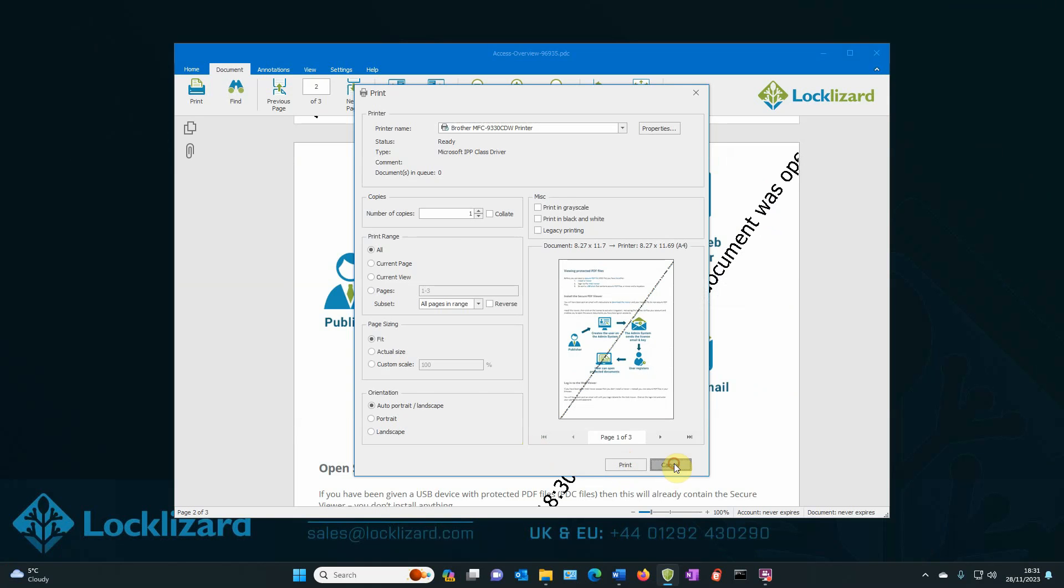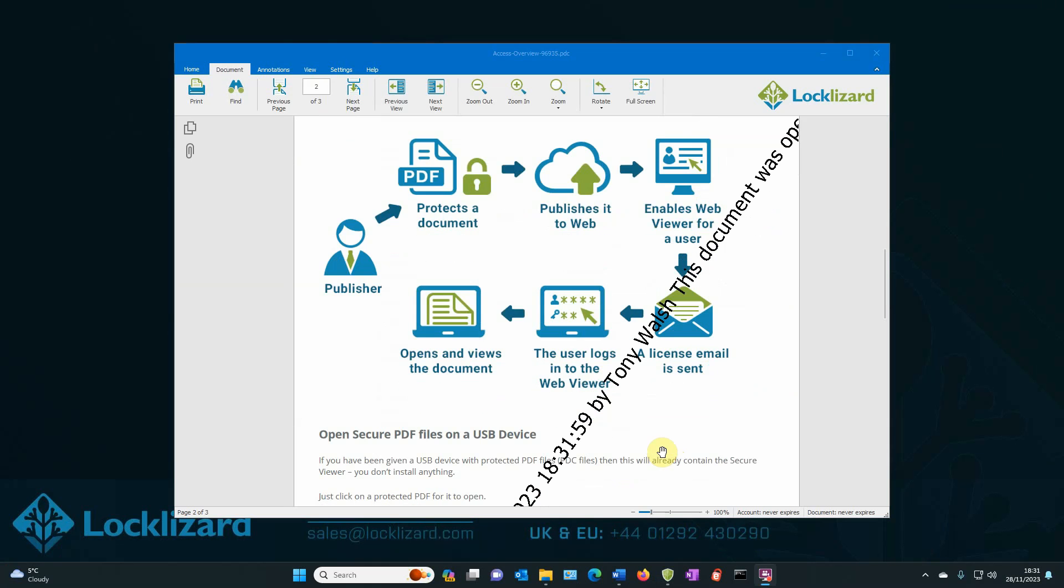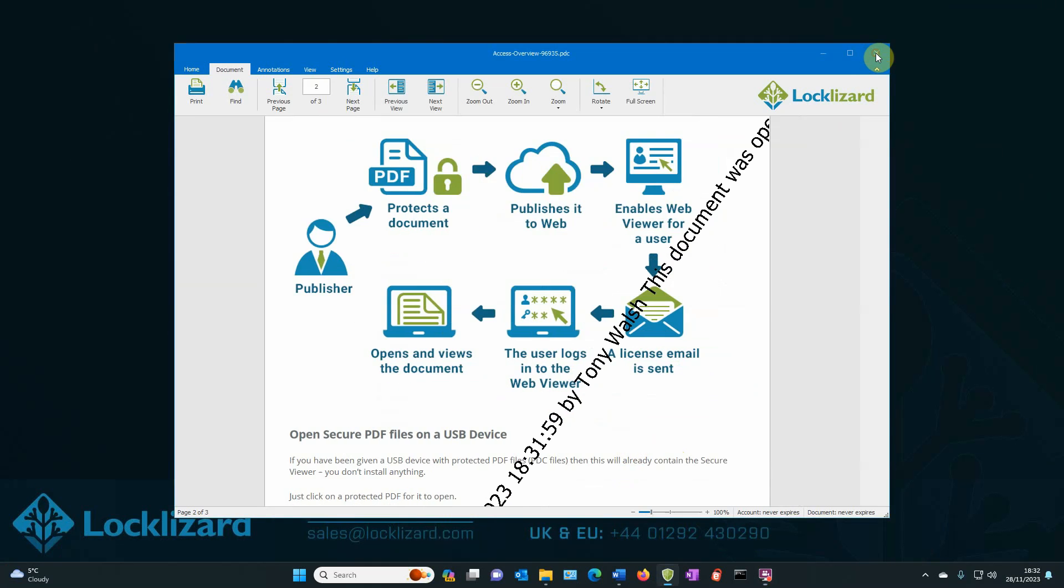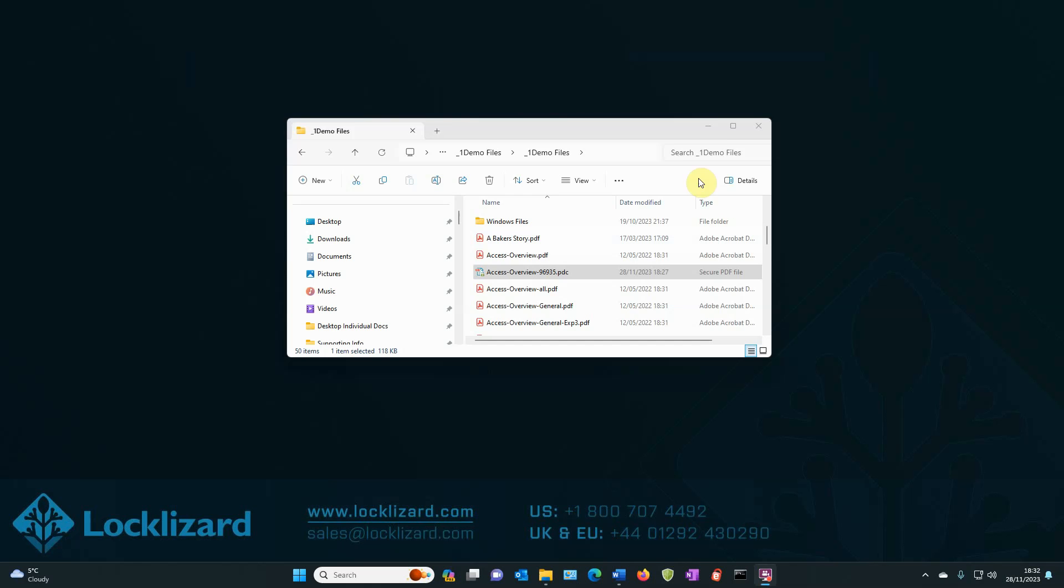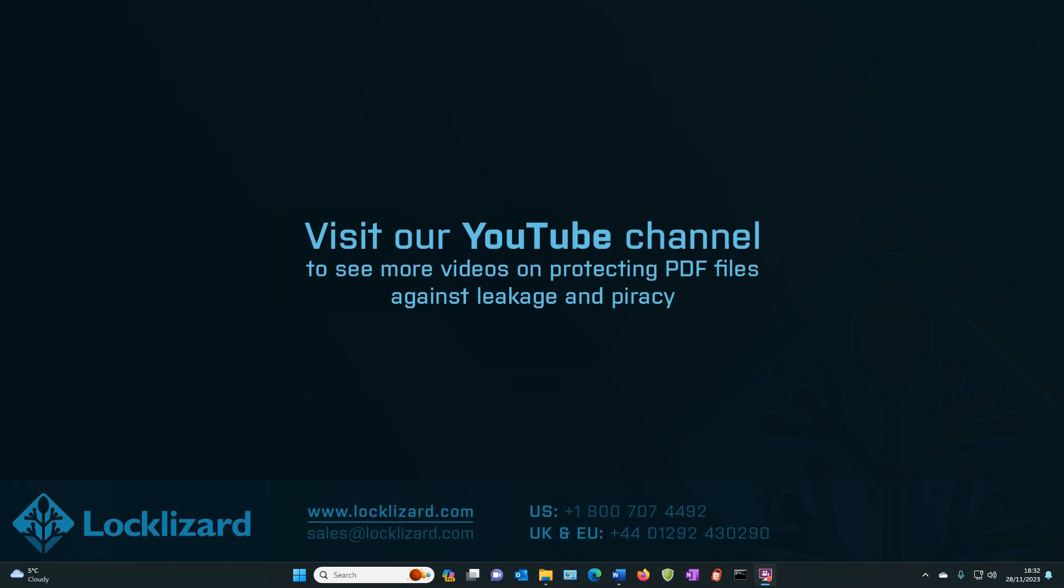I'm not going to print it in this case. I'm just going to cancel out. So as you can see, we have covered view only watermarks. We've covered printing watermarks. So once you've finished viewing the document, all you have to do is close the browser and close Windows Explorer.